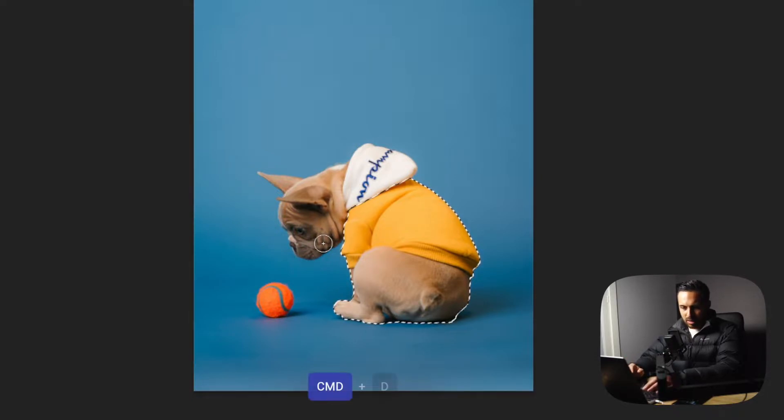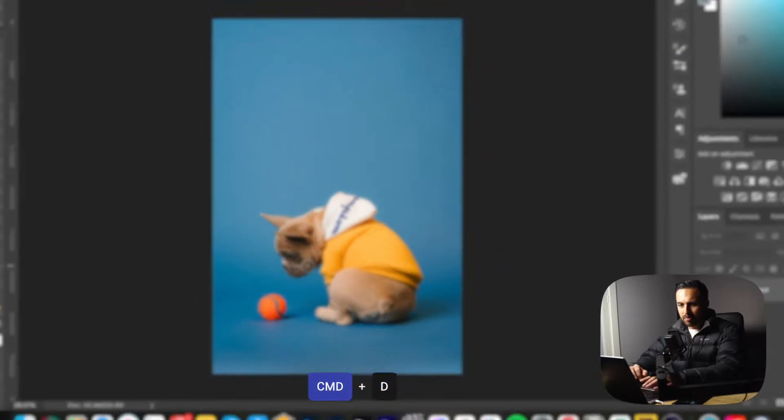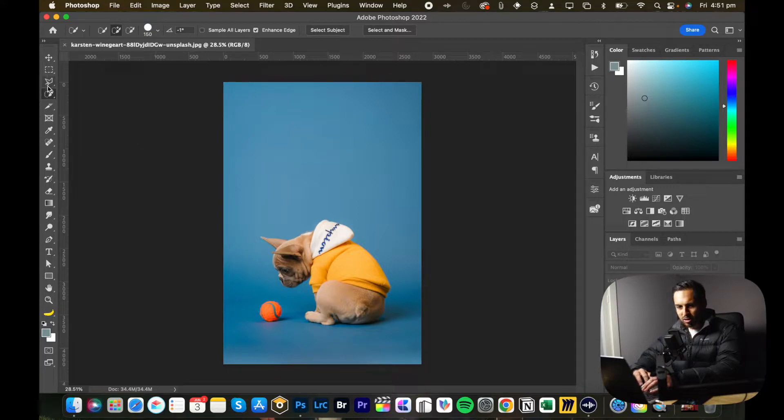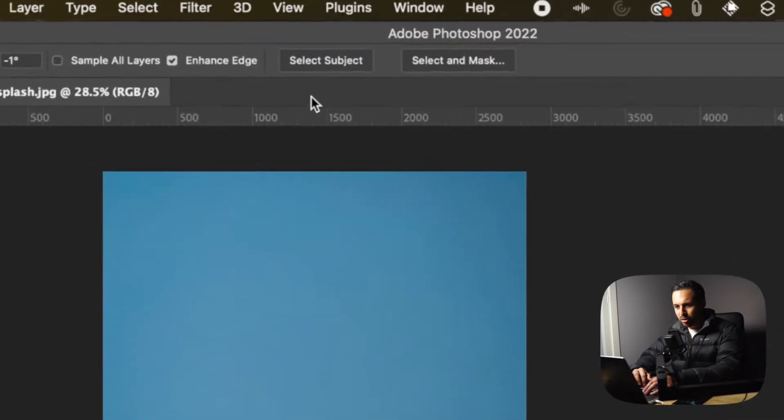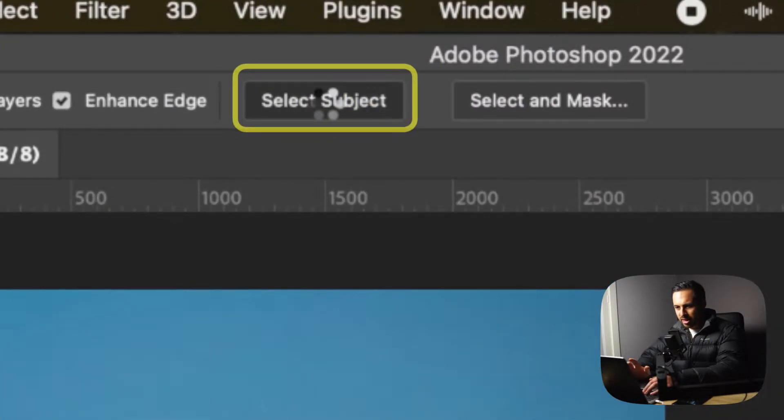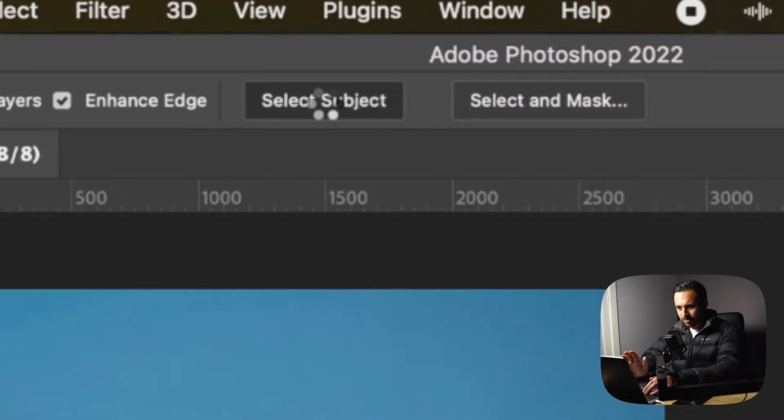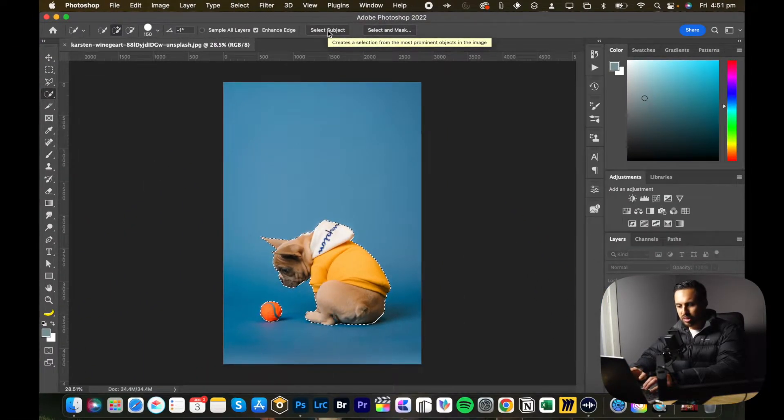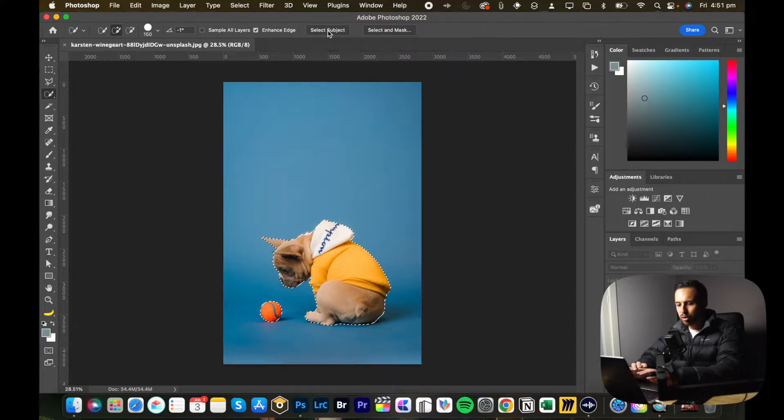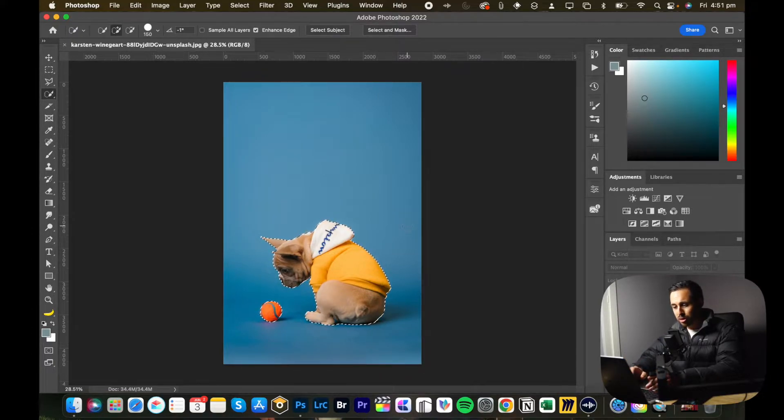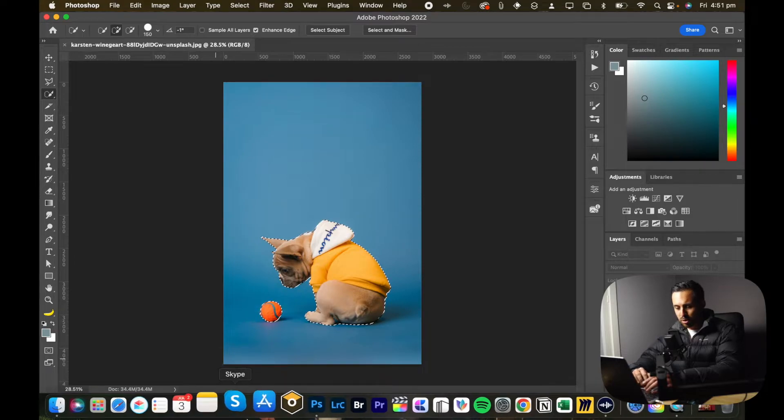I'll deselect that, but the quickest way to do it once you're in this tool is you go to the select subject button and you just click that. Photoshop's AI will figure out what's the subject and what's the background and try and put a selection around what it thinks you want. It's done a really good job.